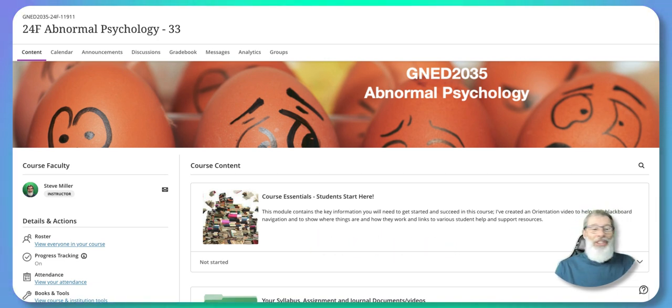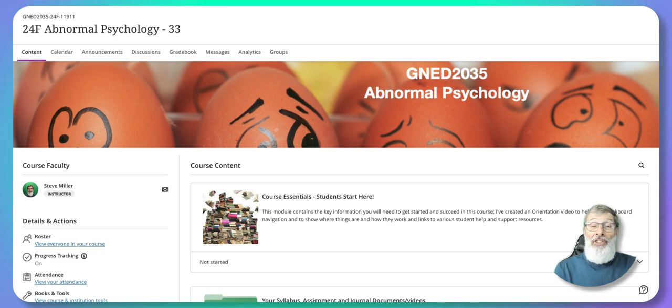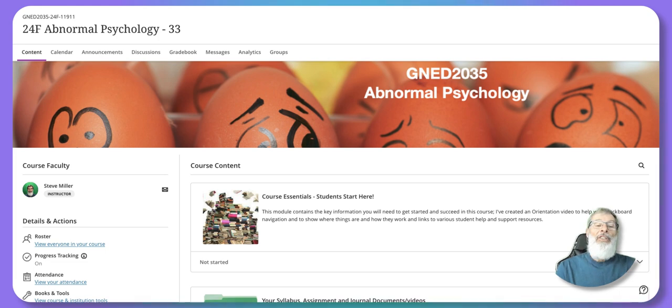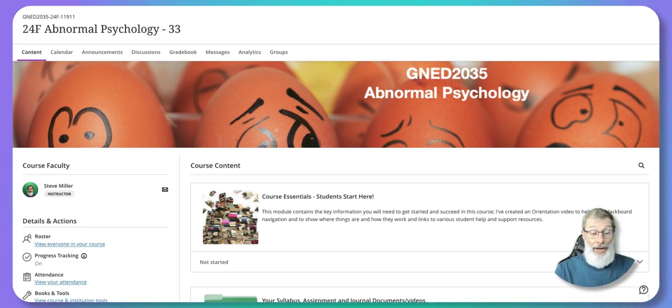We do have a textbook for this course — it's an e-text, and I'll show you how to access it. It is a textbook that you will access online.